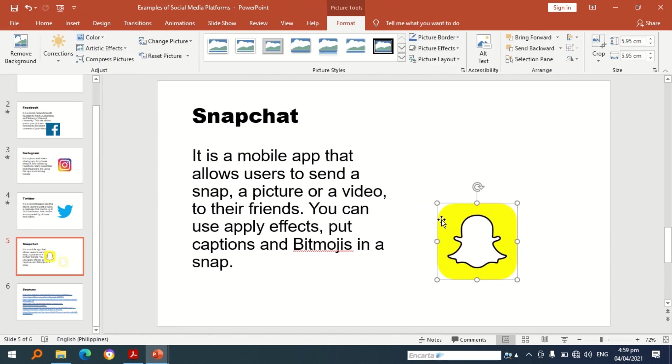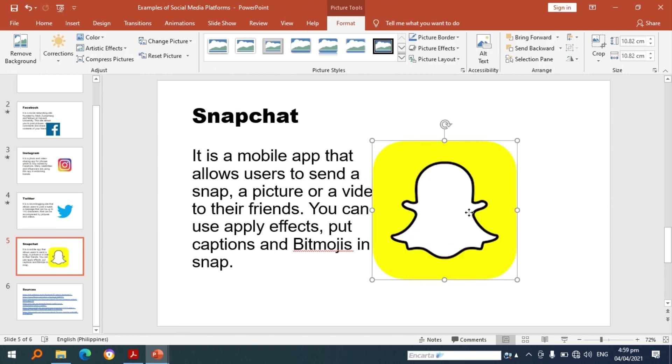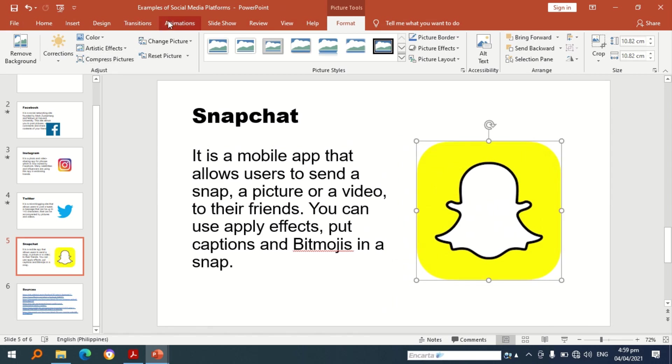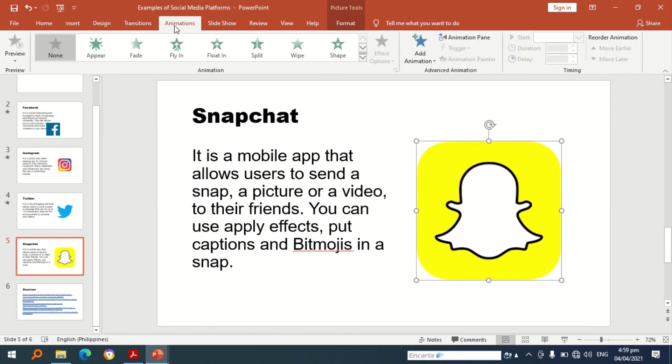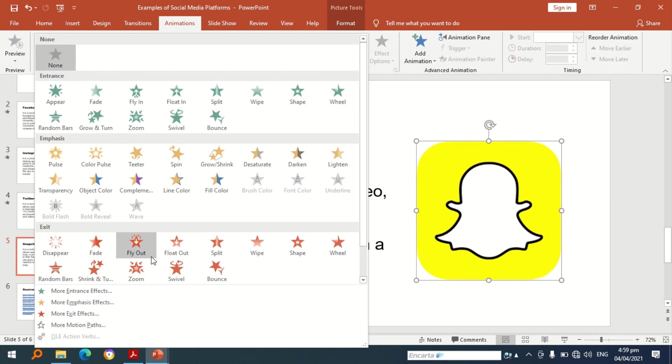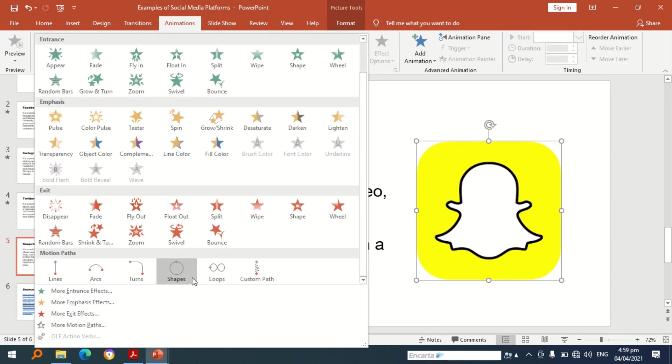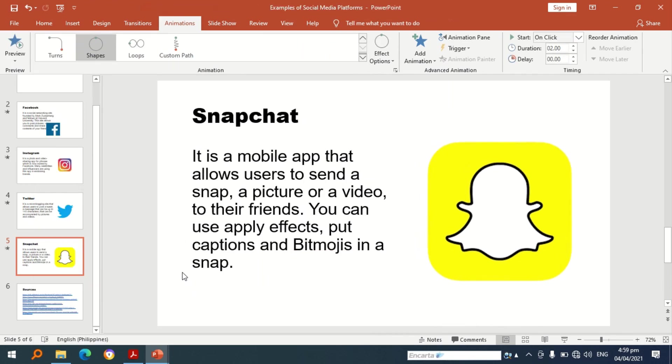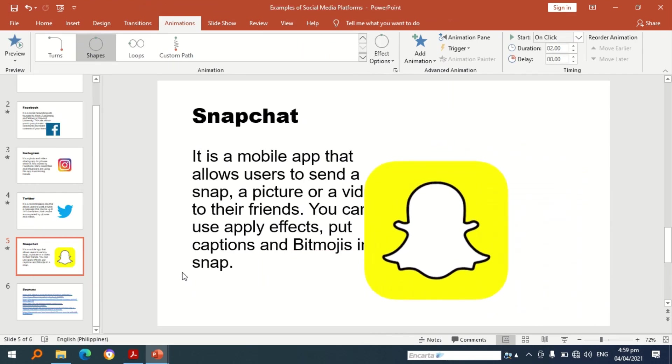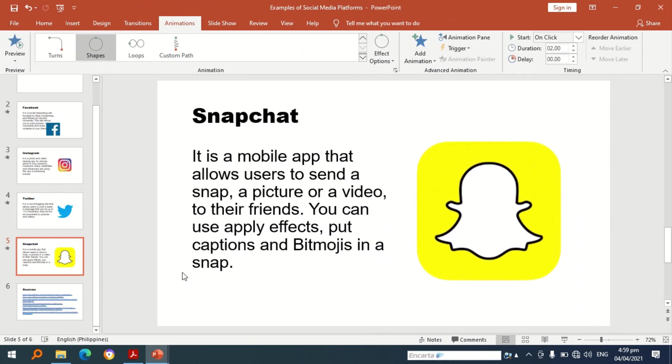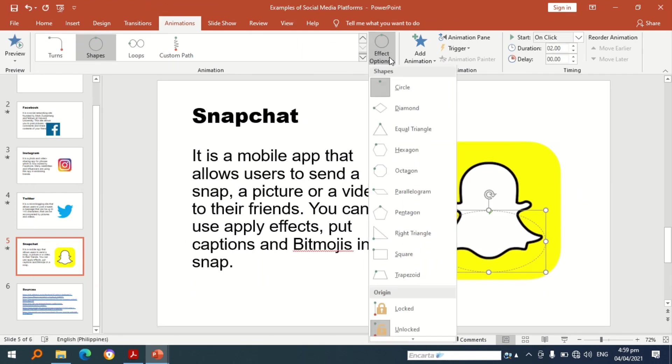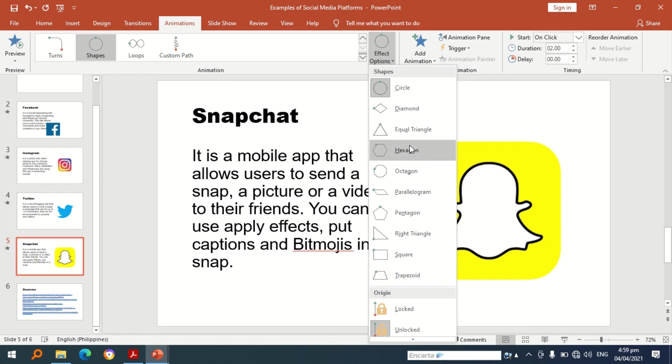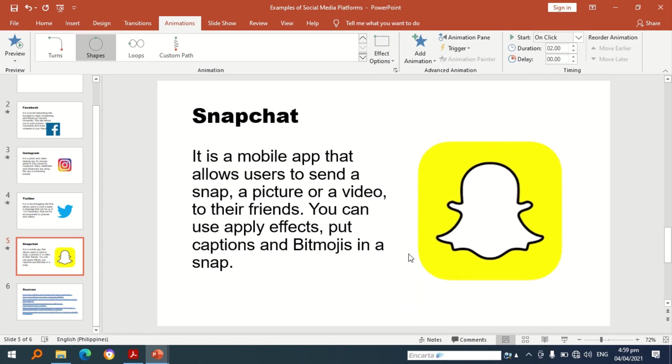Let's adjust it. Let's go to animations, select effect. Let's check for the effect options under shapes. Let's try square.